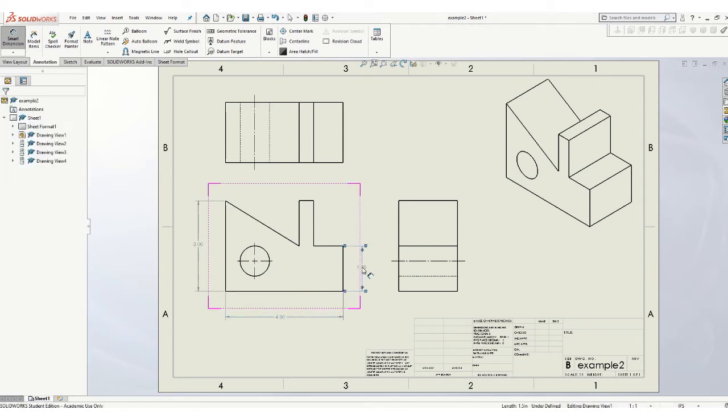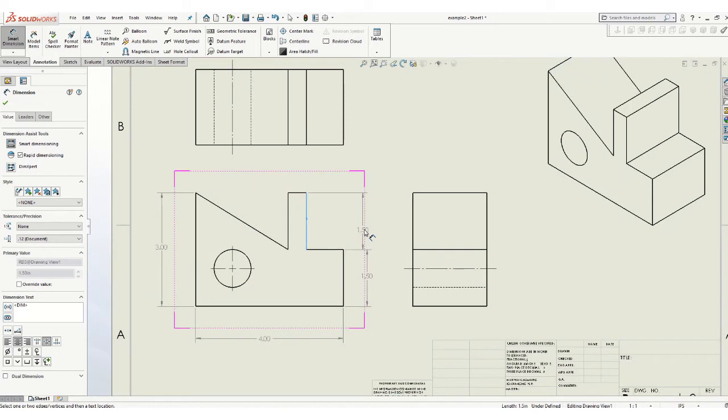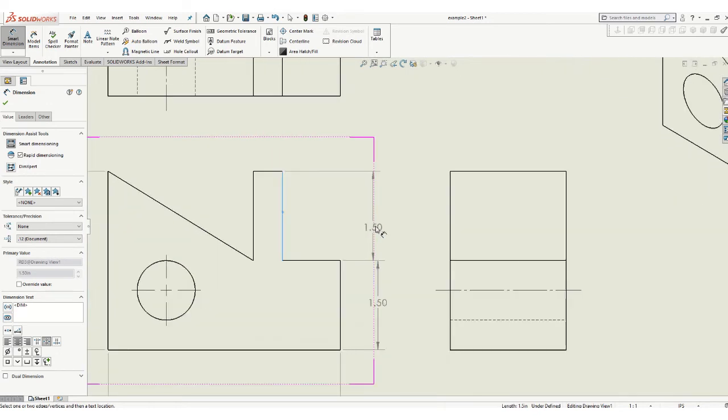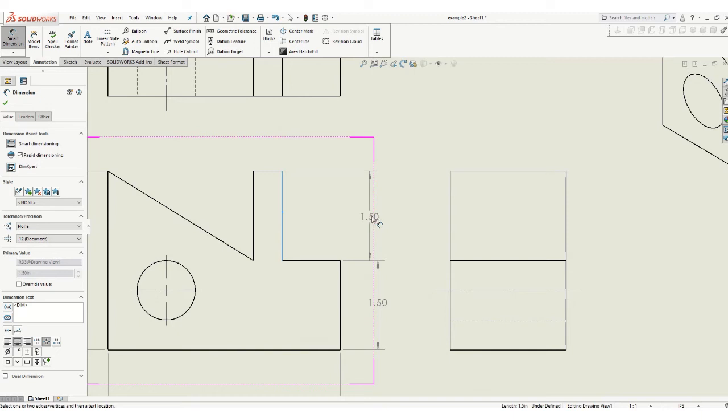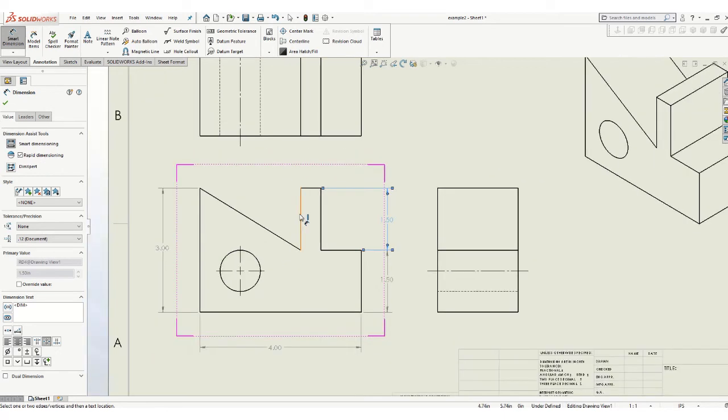I'll make sure all the features are dimensioned at least one time. In this case, what you want to do is try to line these up. You can zoom in and see. If you get close, it'll kind of lock on there. So you don't want these weird little staggers.